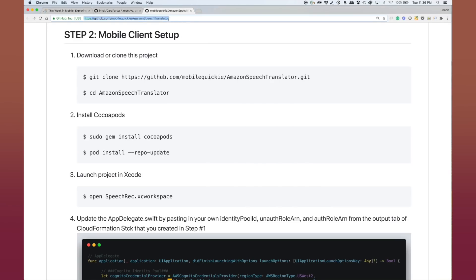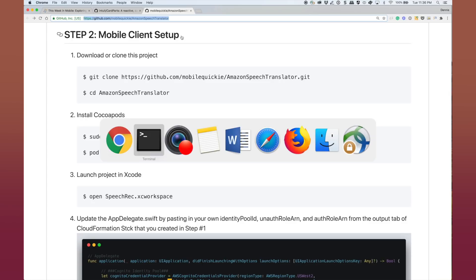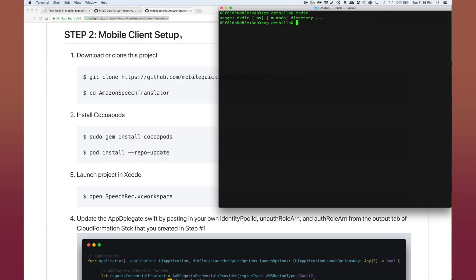Welcome to the mobile client setup. All the information I'm going to go through is available on the GitHub readme. And I'm following along here on step two, mobile client setup. I'm going to make a new directory, mkdir, and I'll call it speech translator. And then cd to speech translator to get ourself ready.